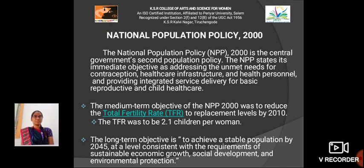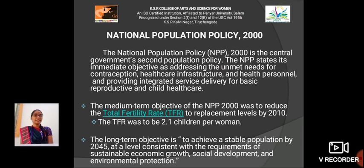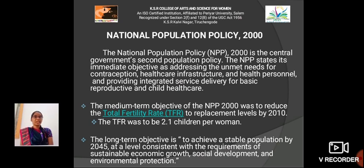National Population Policy 2000: The National Population Policy is the Central Government's second population policy. The NPP states its immediate objectives as addressing the unmet needs for construction, health care, infrastructure and health personnel and providing integrated services delivery for basic reproductive and child health care. The medium-term objective of NPP 2000 was to reduce the TFR — Total Fertility Rate — to replacement level by 2010, at 2.1 children per woman. The long-term objective is to achieve a stable population by 2045 at a level consistent with the requirements of sustainable economic growth, social development and environmental protection.